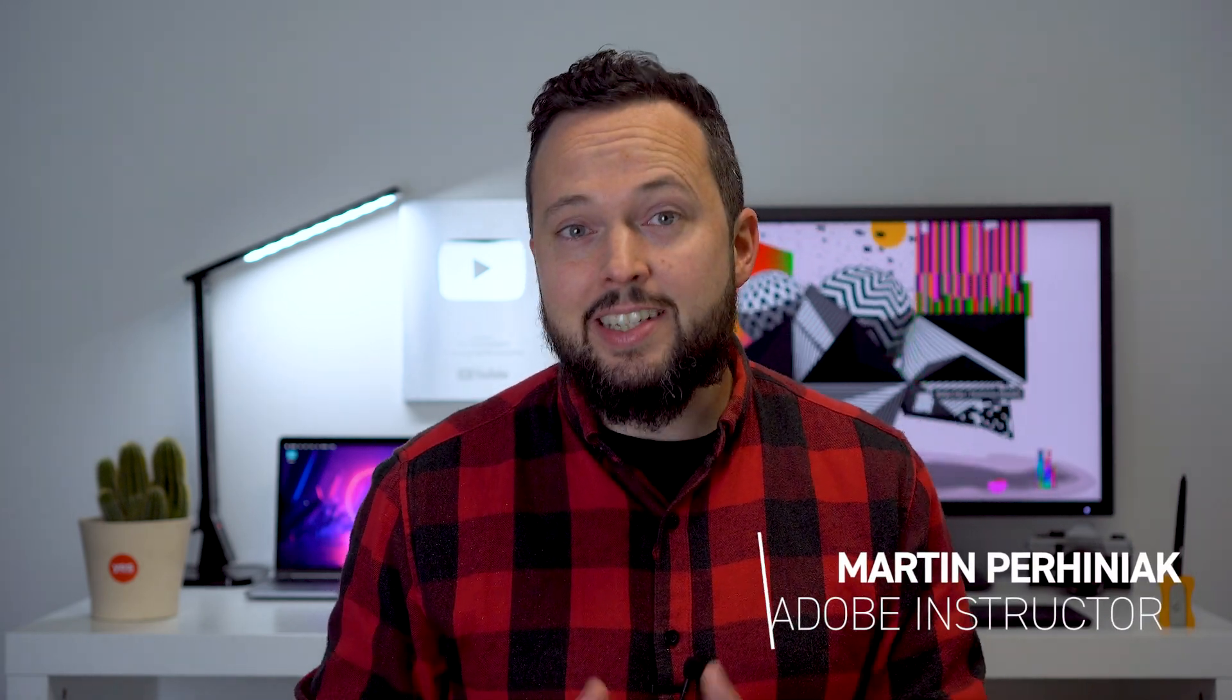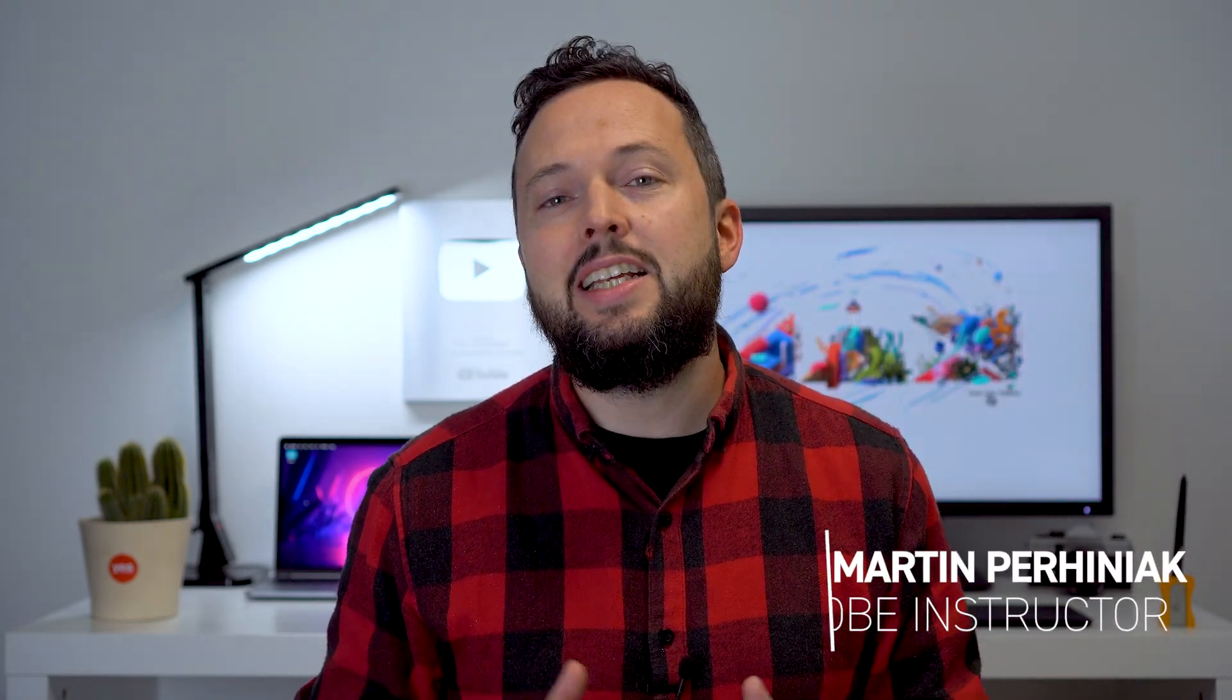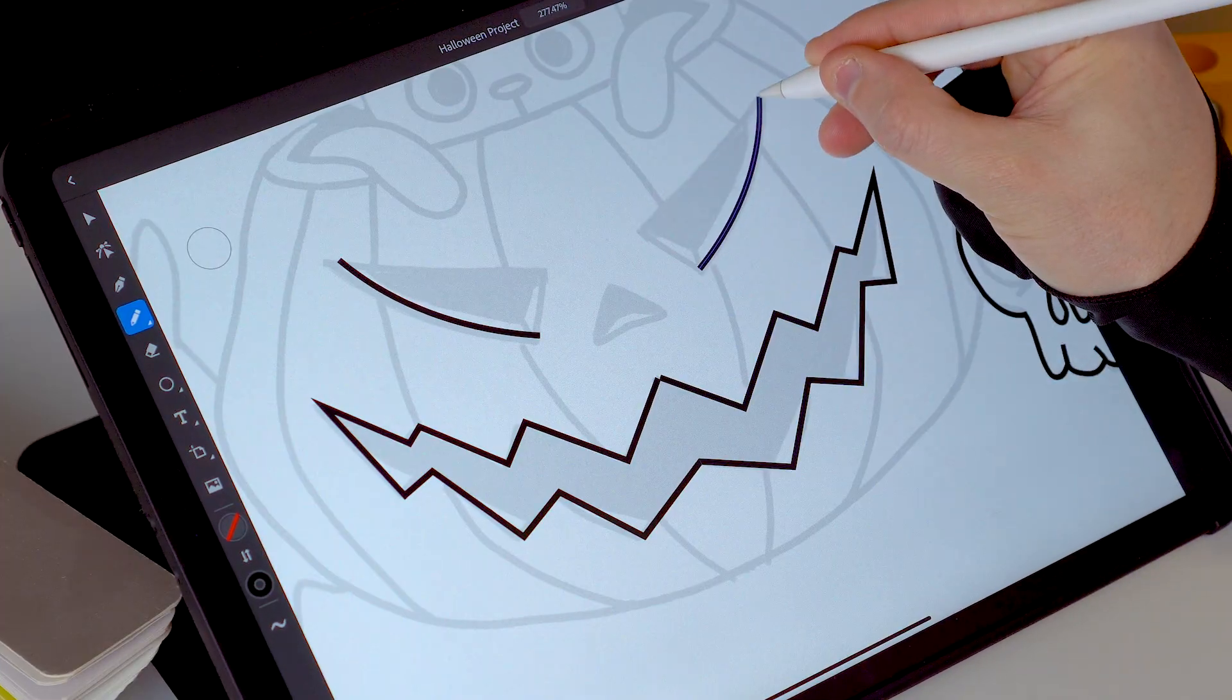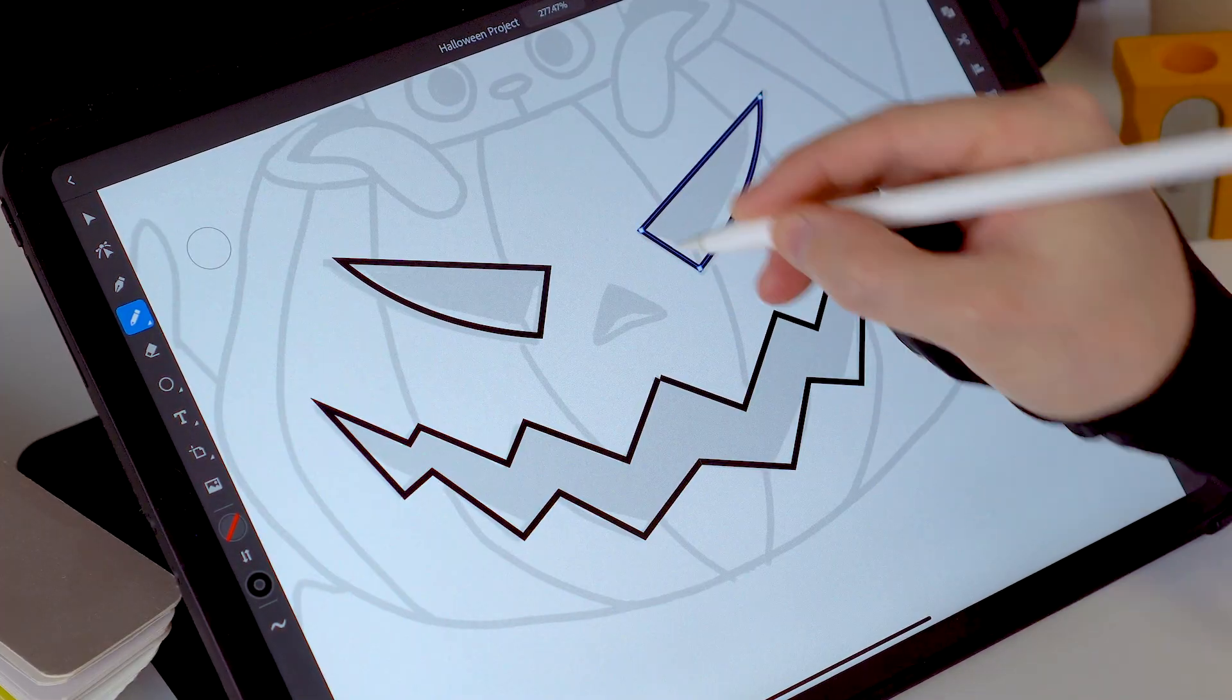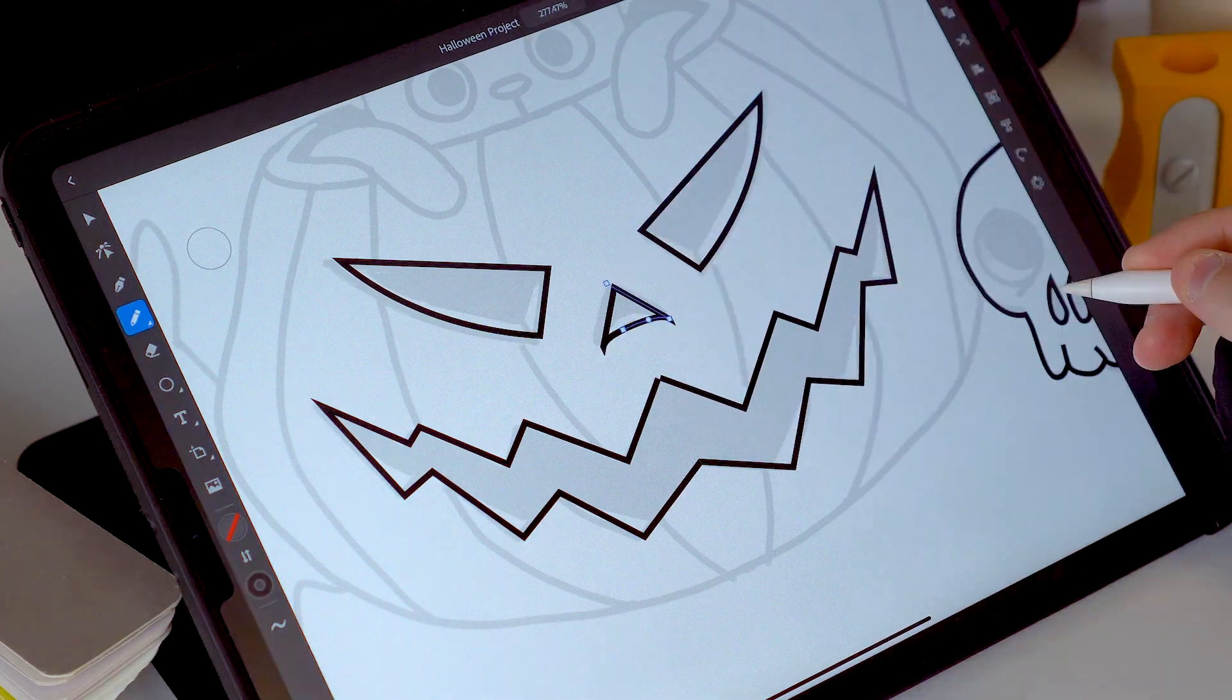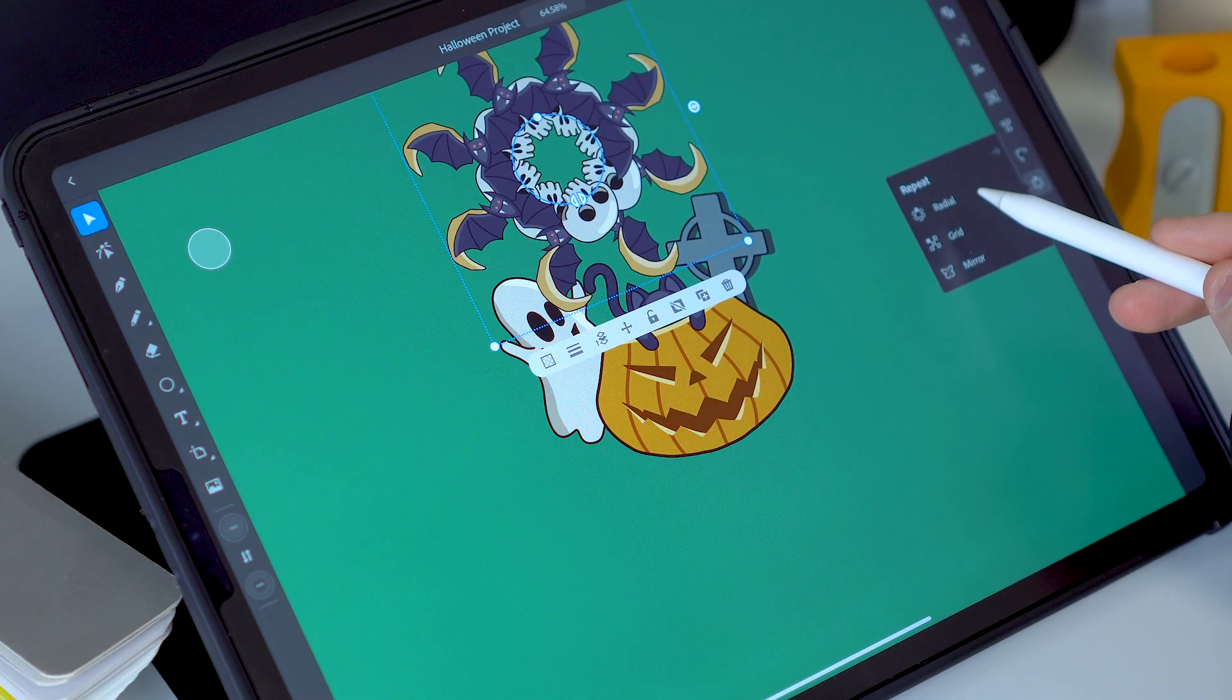The most exciting announcement of this year's Adobe Max has to be the release of Illustrator on the iPad app. Join me if you want to learn the best features that make this reimagined version of Illustrator even more powerful.